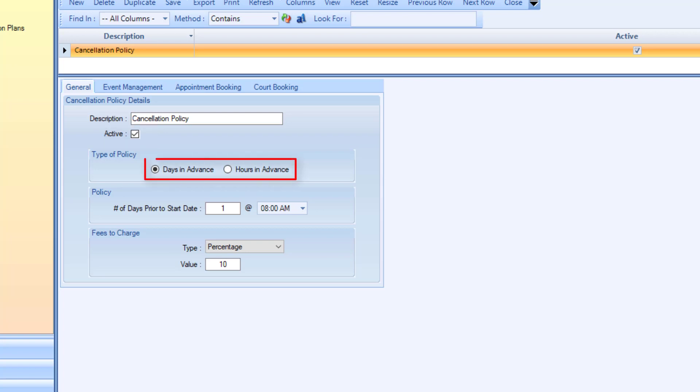Decide whether this policy will be applied based on days or hours in advance. This will determine at what point in time the policy begins taking effect. The policy section will update based on your selection.